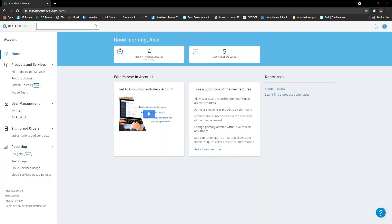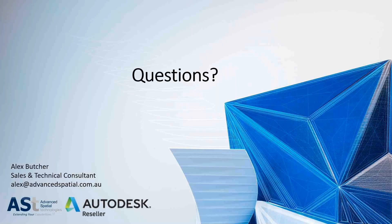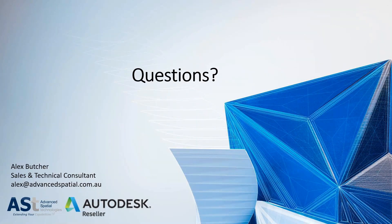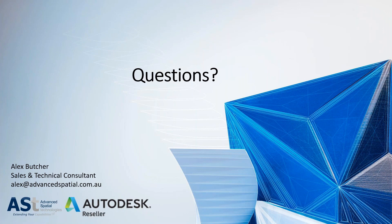Cool. So if anyone has any questions, feel free to unmute yourself. You can ask any questions you have or just drop them in the chat box. If you don't have a microphone, but we'll hang around for a few minutes to answer any questions that you guys have. Anyone have any questions at all?